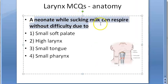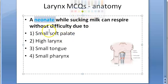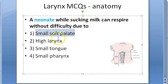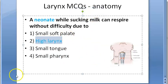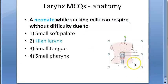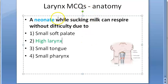A neonate while sucking milk can respire without difficulty — it breathes via the nose. The options are: small soft palate, high larynx, small tongue, small pharynx. We already know the larynx is high, and this is the correct answer. High larynx helps the neonate suck milk and respire without difficulty.